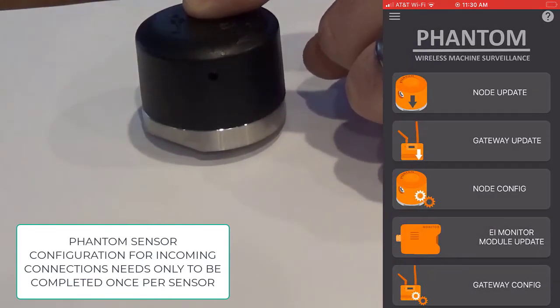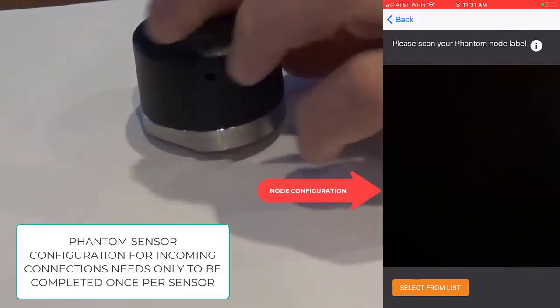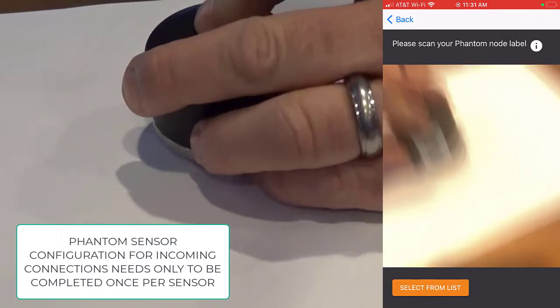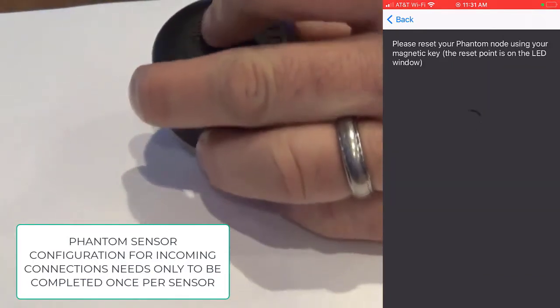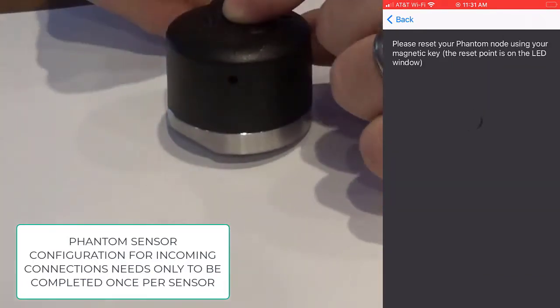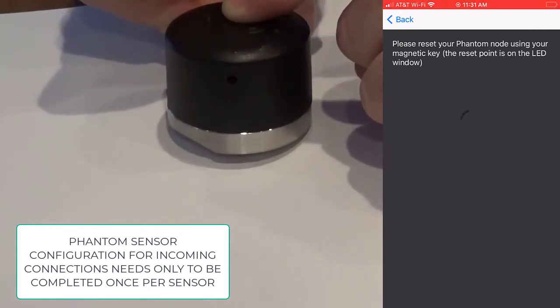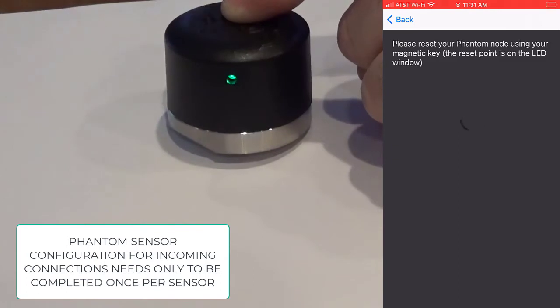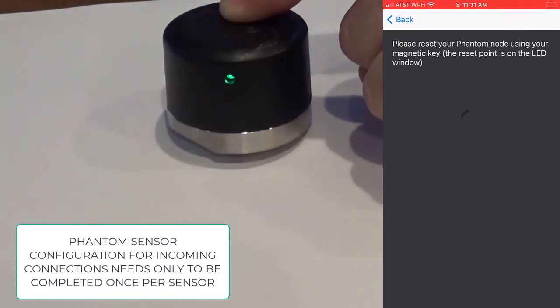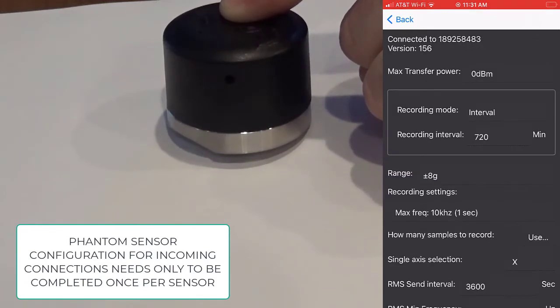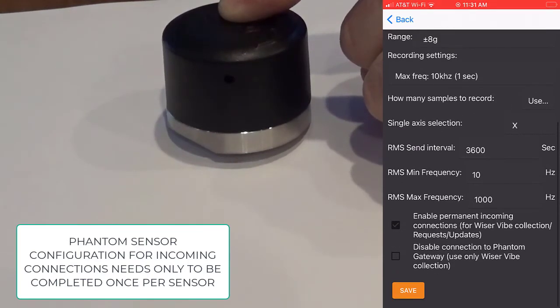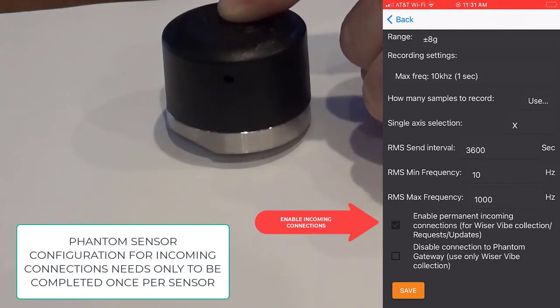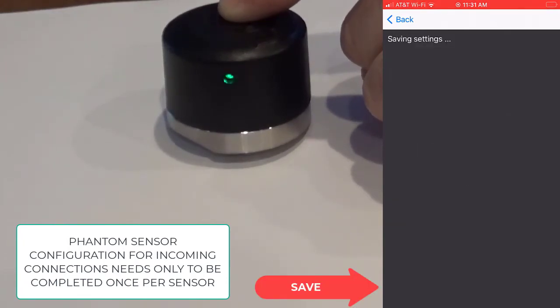Next, in the phantom manager app, go to node configuration. Again, scan the QR code and reset your phantom one last time. Phantom manager will then connect to your phantom and you'll see the display for the configuration menu. At the very bottom, you'll need to enable permanent incoming connections for wiser vibe collection and select save.